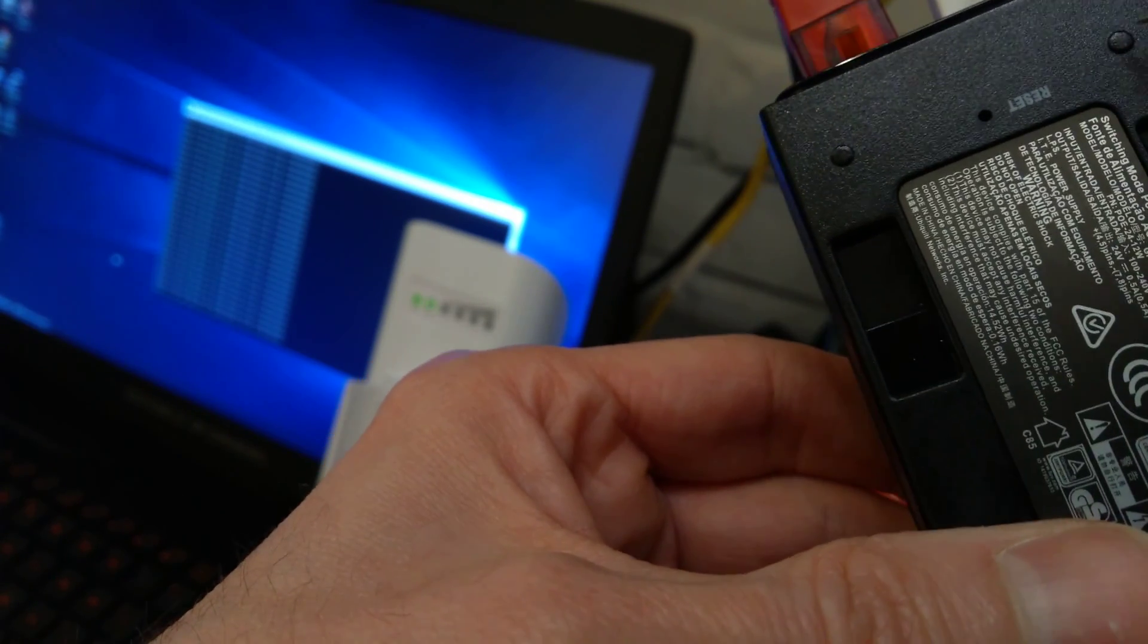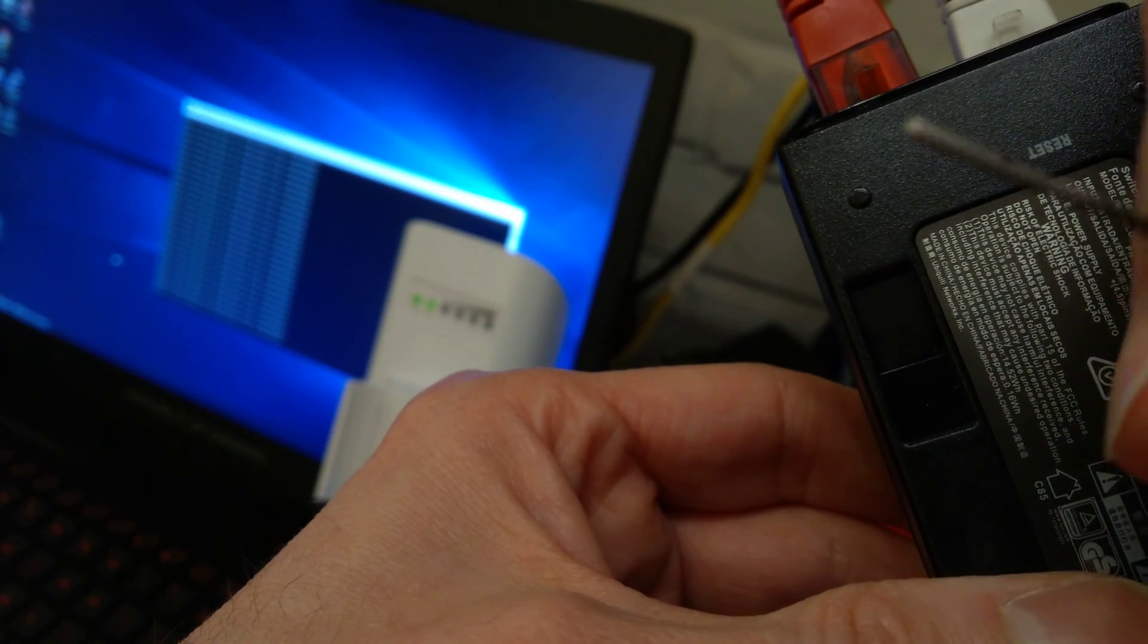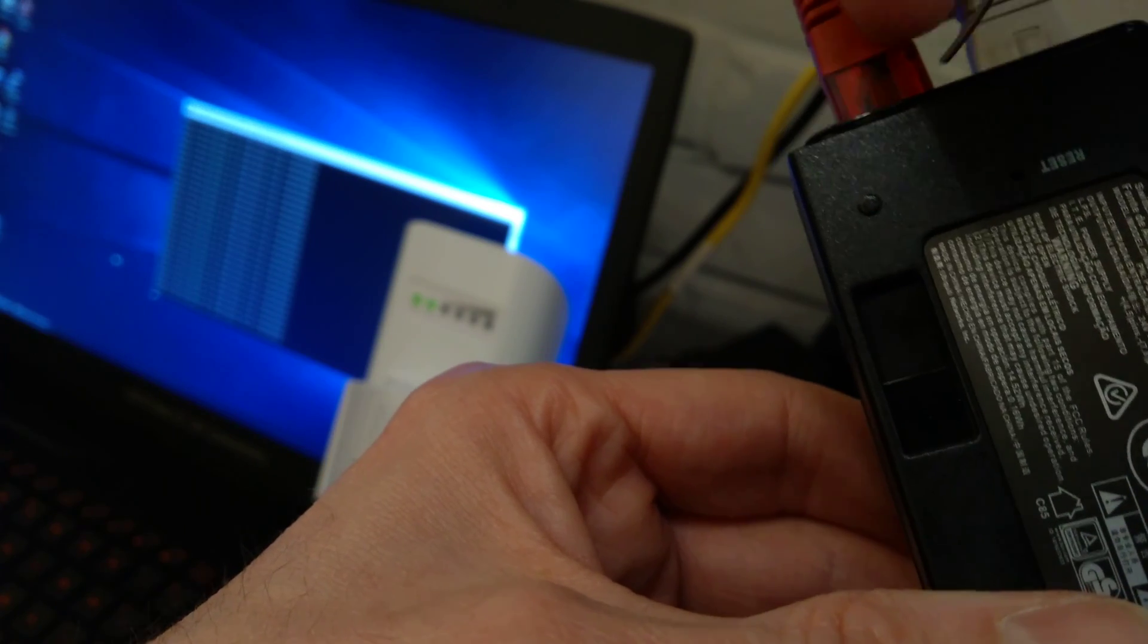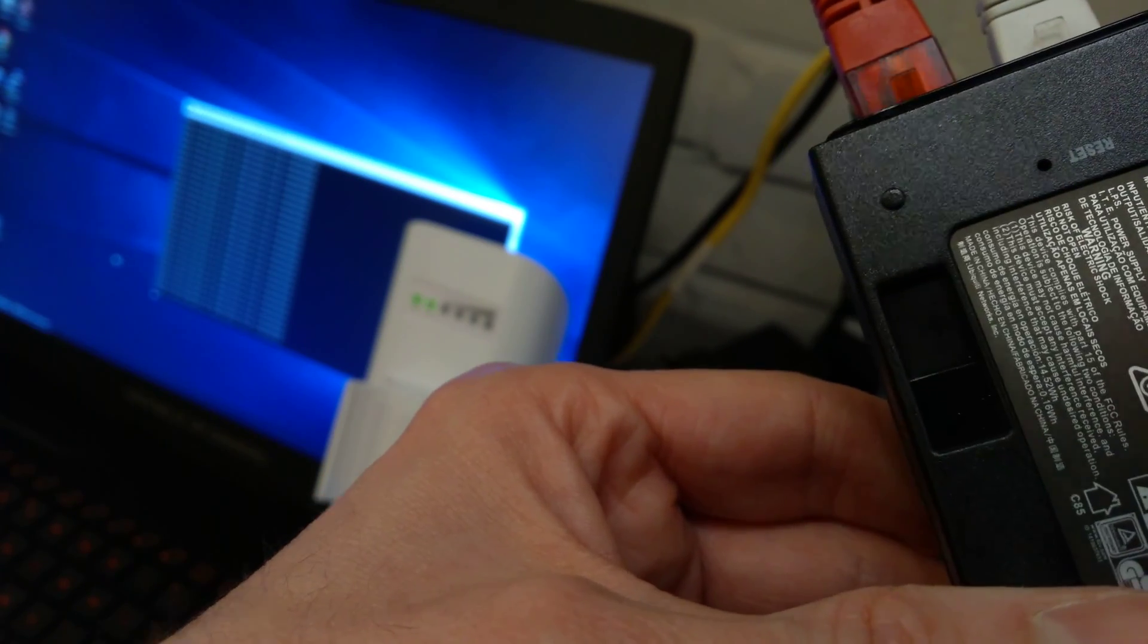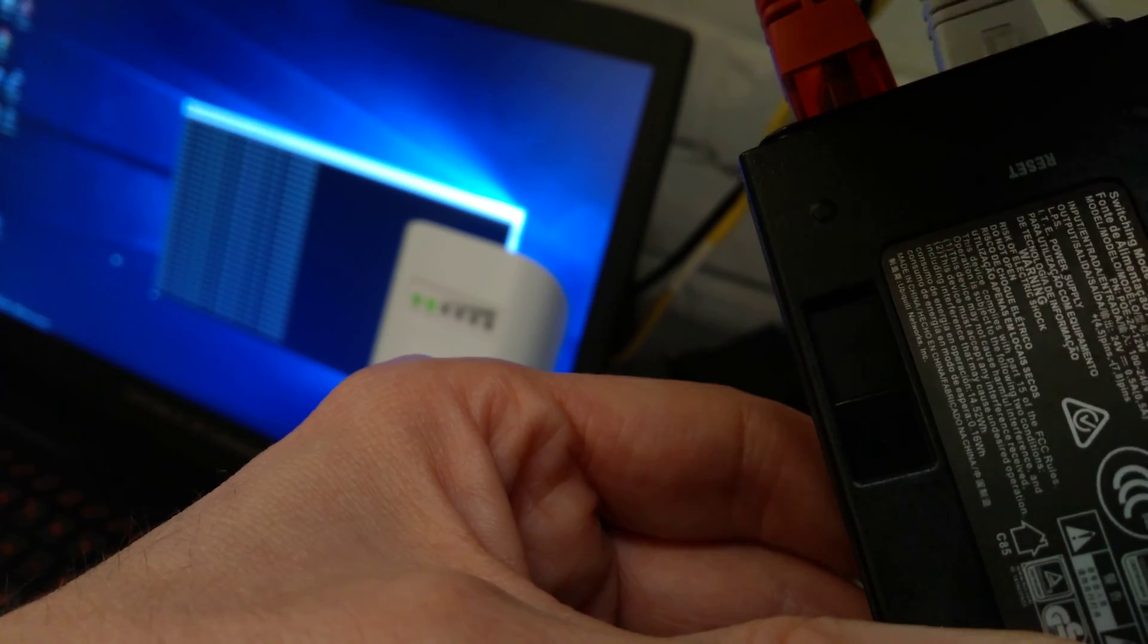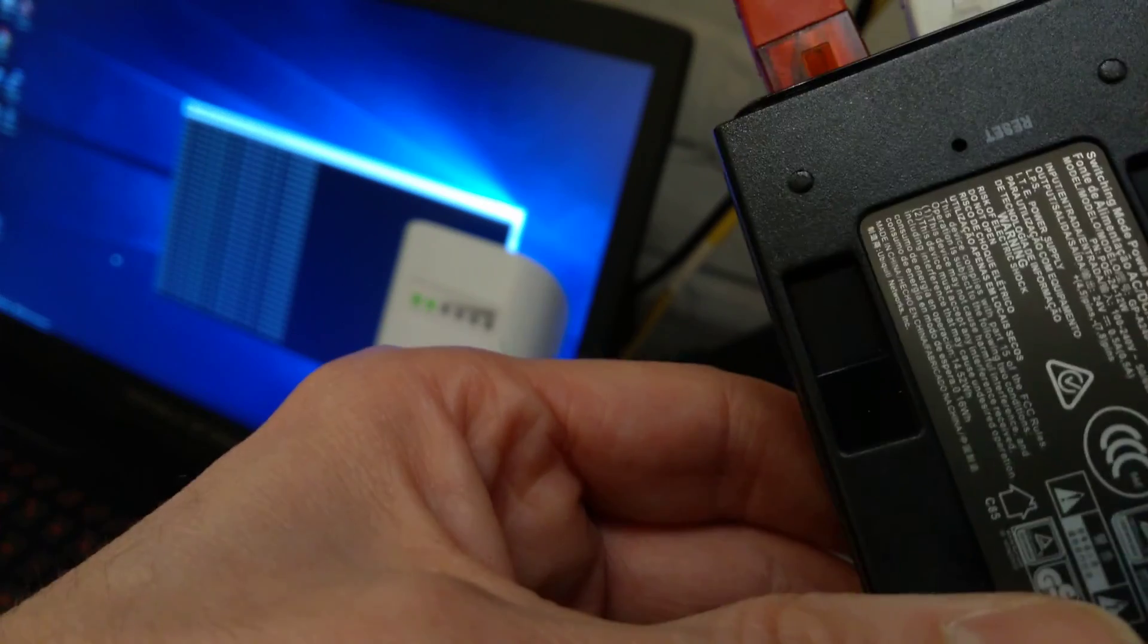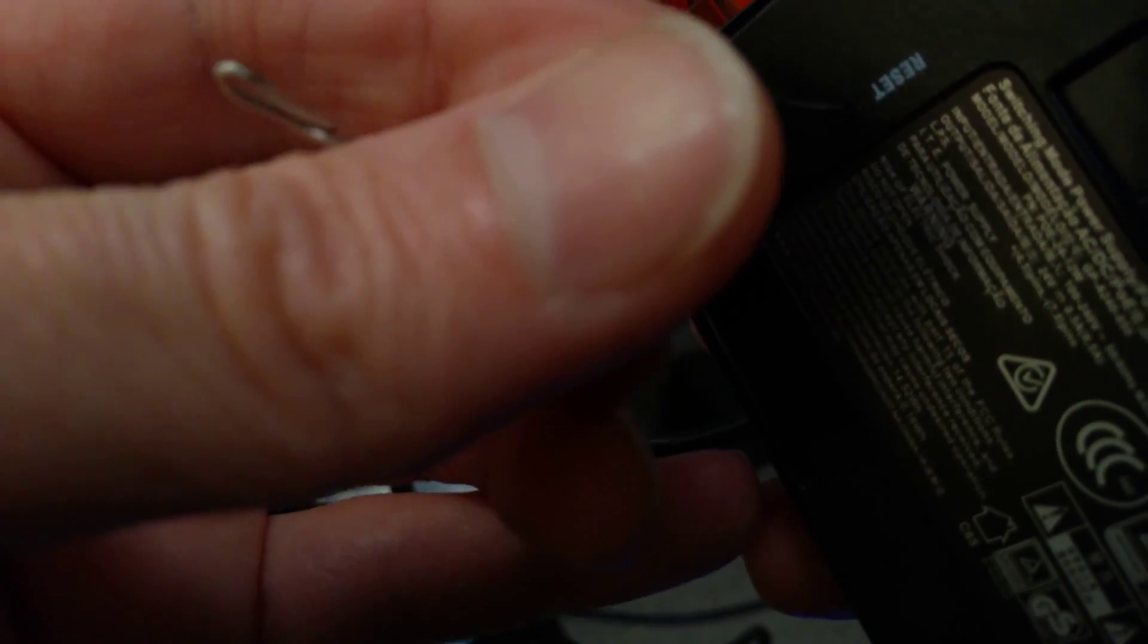Take a paper clip and push it into the reset button. Take your paper clip and put it into the reset pinhole and press and hold. Hopefully I can also show you what the lights on the access point are doing as well, so press and hold.